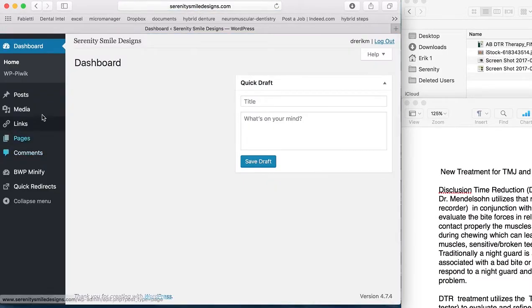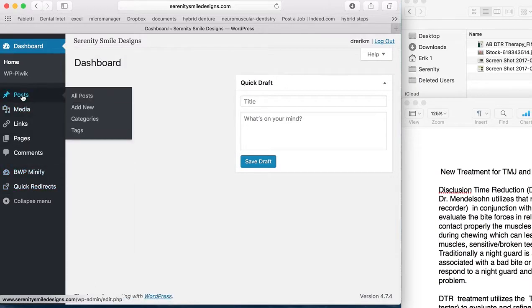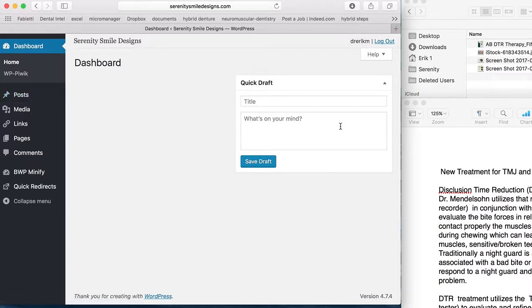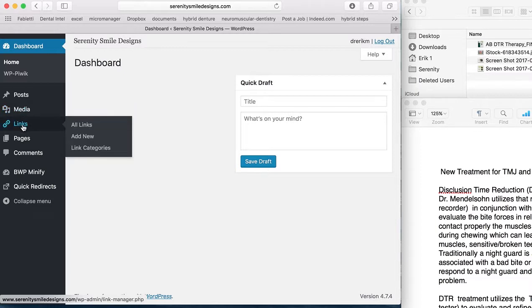Now, as you can see, there's a lot of different icons over here. Post gives us a list of all the posts that we've done, as well as the ability to add new. It also has a quick draft, which is just a quick post that we typically don't use that often. Media is a way for us to add photos, videos, whatever—a hyperlink to another website or video, whatever it is we want.